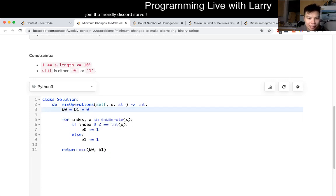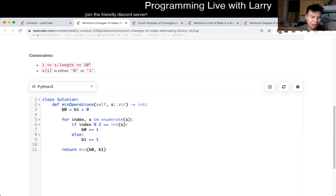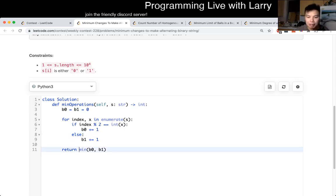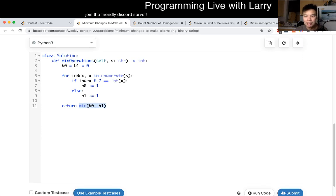In my implementation, I look at each character and keep track of whether it starts at zero or starts at one. As long as you do both, it's okay. Then I take the minimum of those two deltas. That's all there is to this problem — it's linear time, constant space.